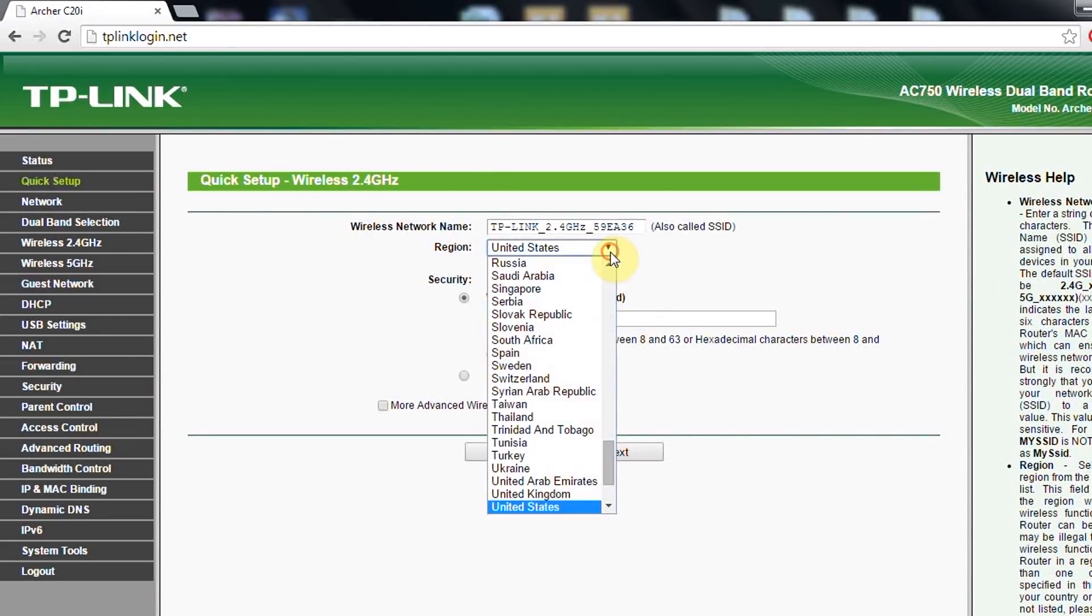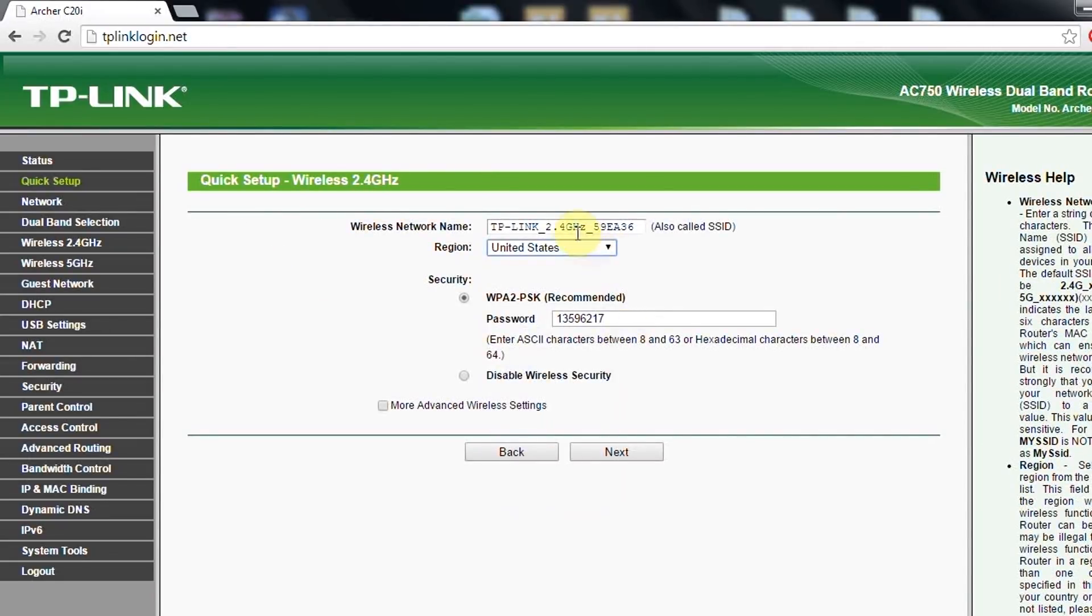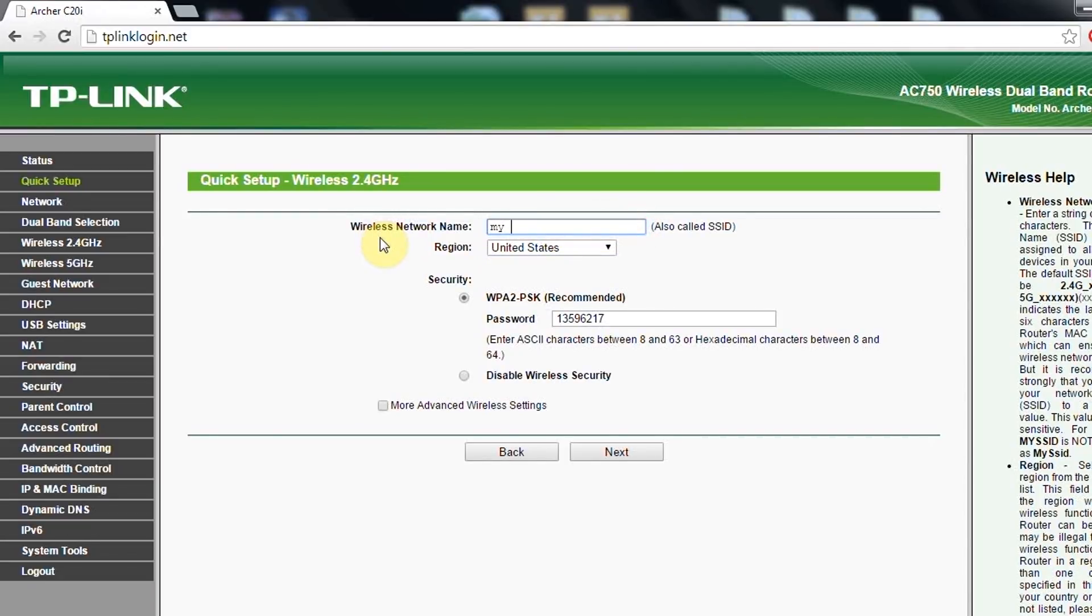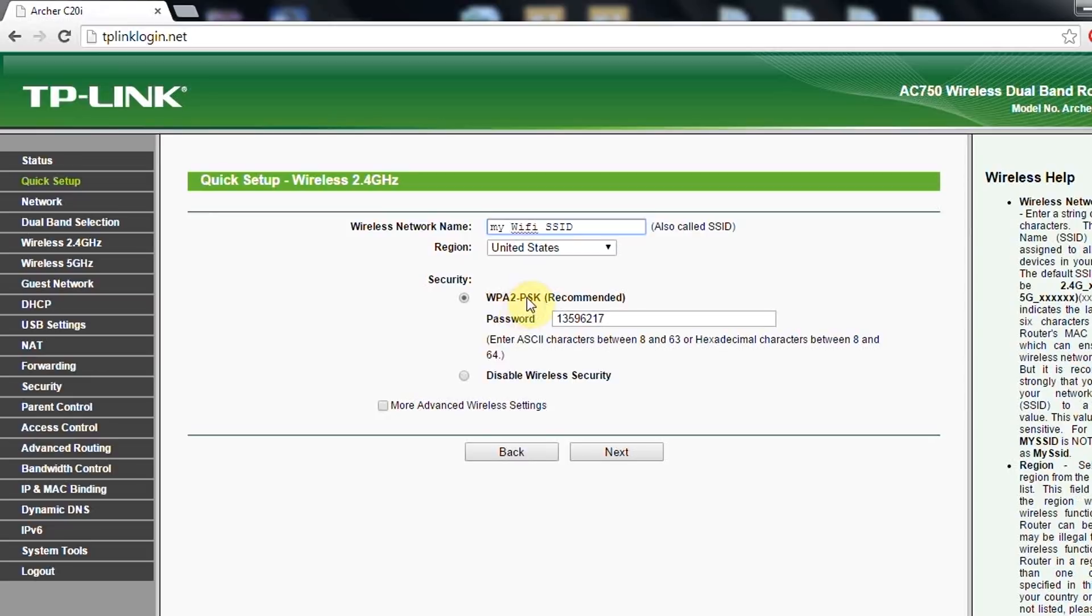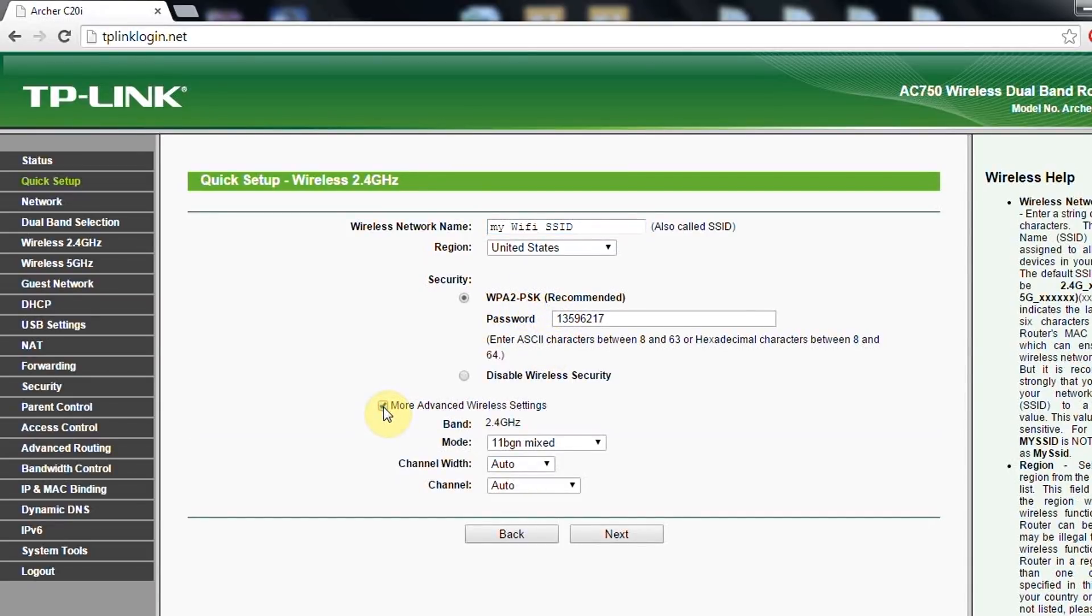You put your country. You put your name of the wireless, My WiFi SSID. You put your password, and by the way, WPA2-PSK is recommended.